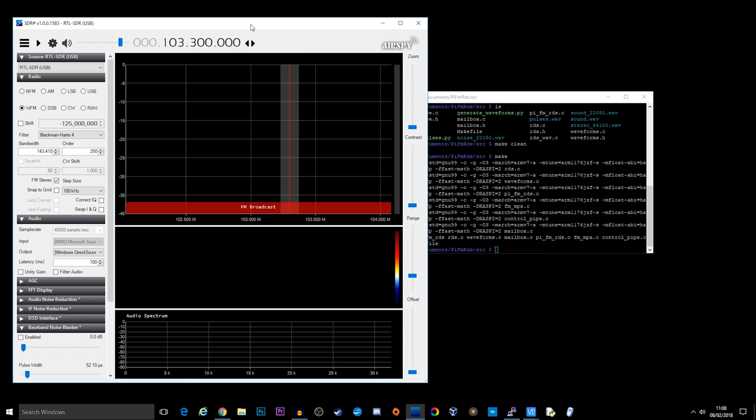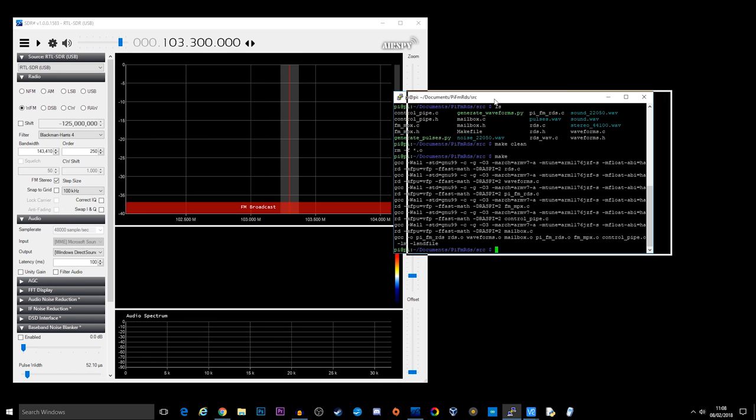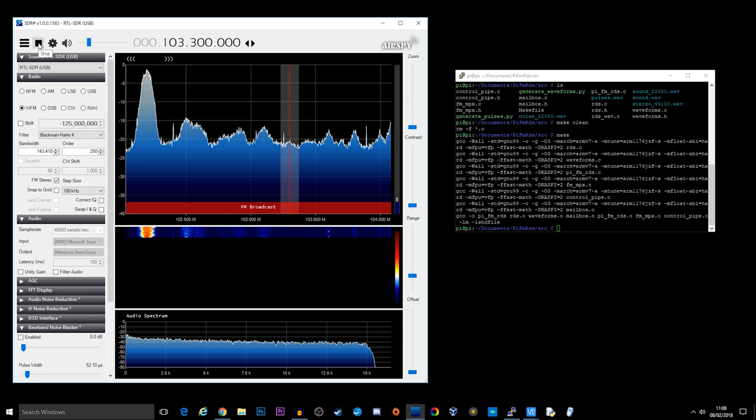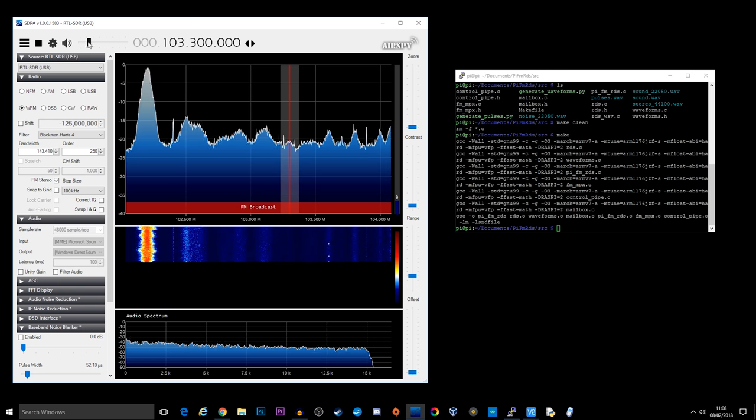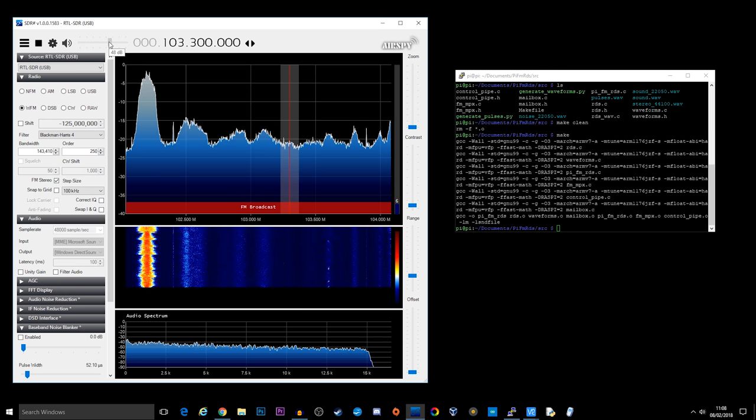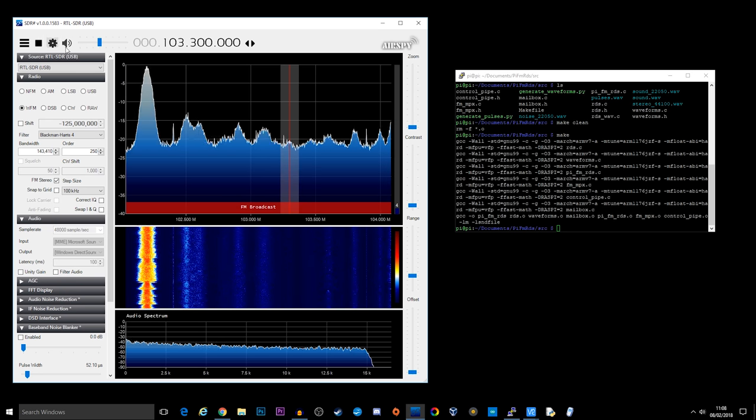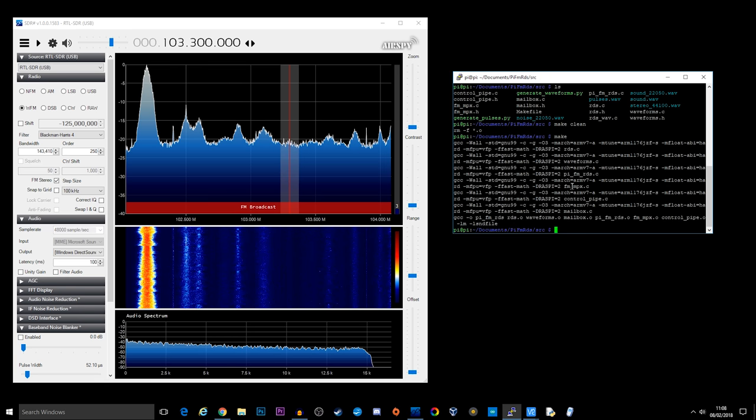And here we go. So I'm just going to turn the audio down here. Let's make sure it's working. And there we go. OK, so now back over to the PuTTY terminal window.